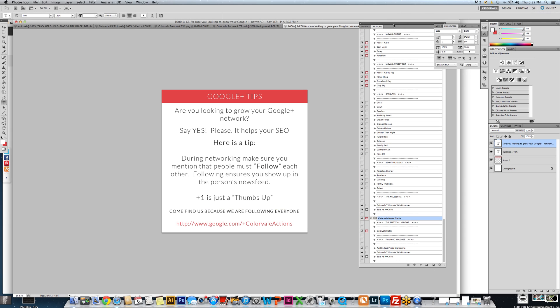You have an actions palette and inside this actions palette there's a load button. So many times when people are installing actions they just double click directly from their finder or from their Windows Explorer and let the actions install themselves.